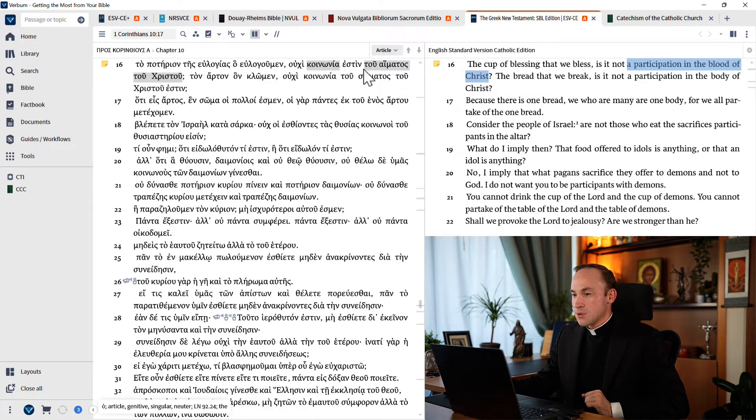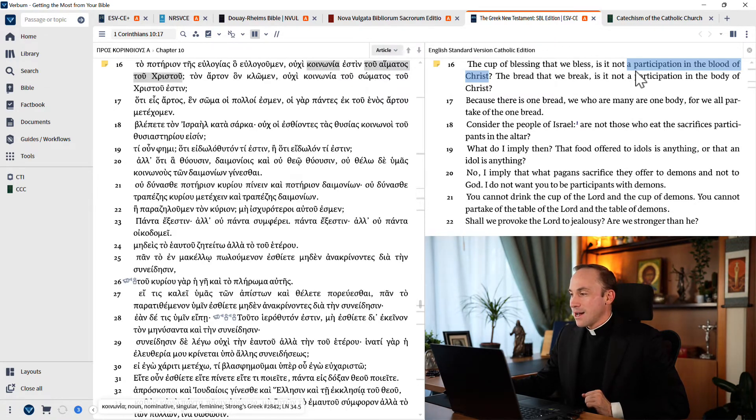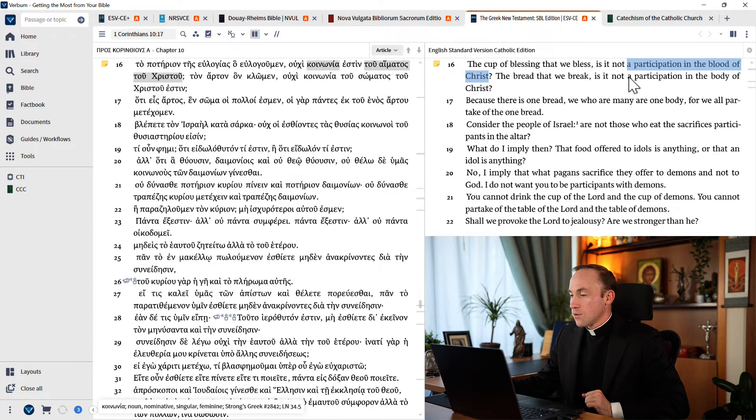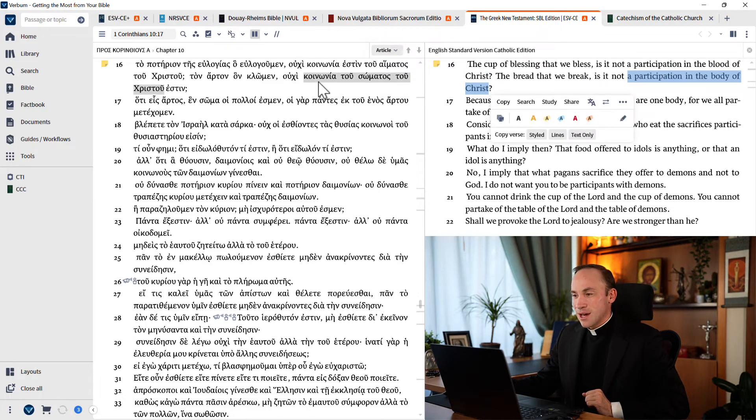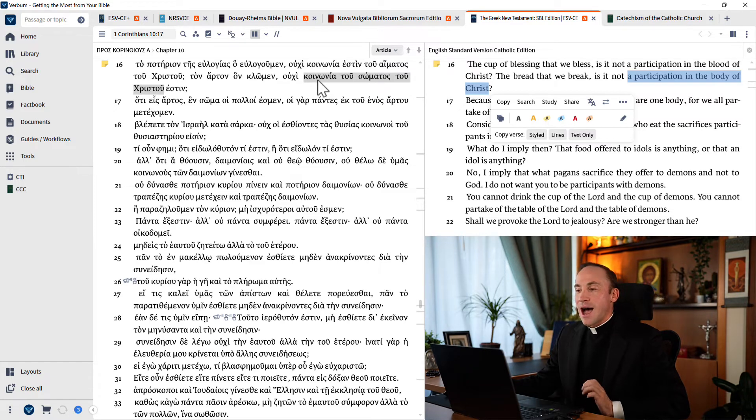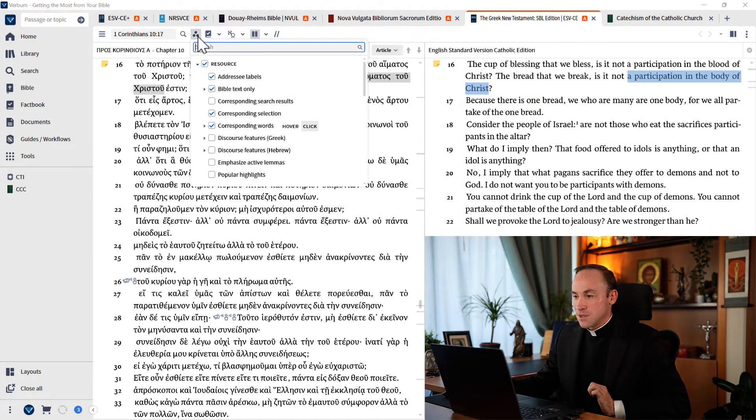Koinonia tu haematos tu Christu. And then I could select a participation in the blood of Christ, and see how now that selection changes? I also have another visual filter being used.